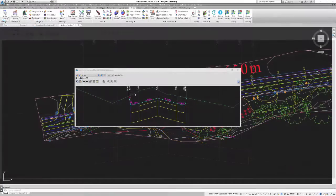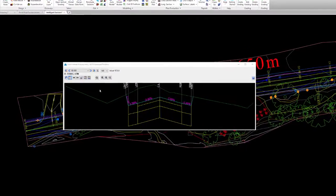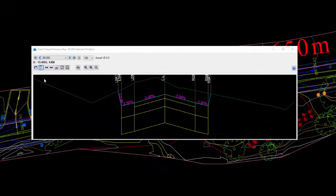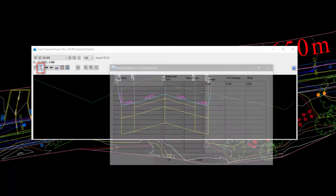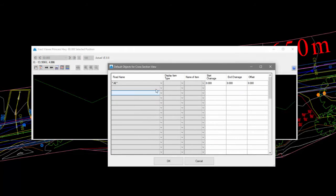We may wish to view our alternative surface in the Cross-Section Viewer. To do this we go to the Select Other Objects to View in Cross-Section button and complete the form.